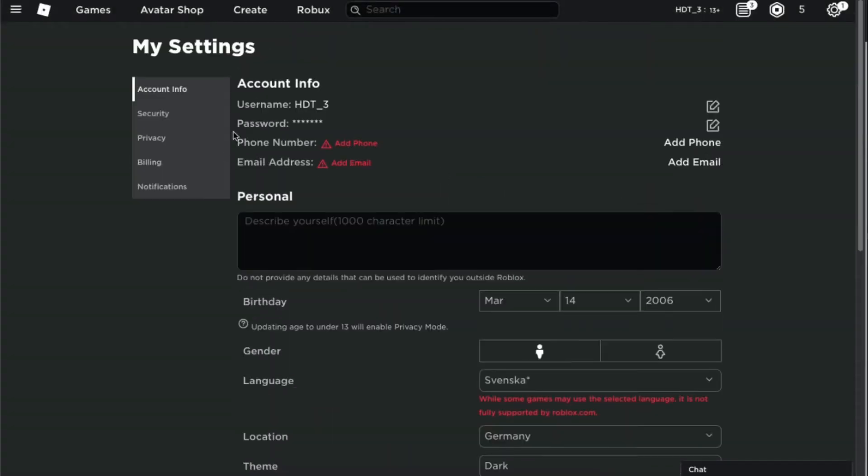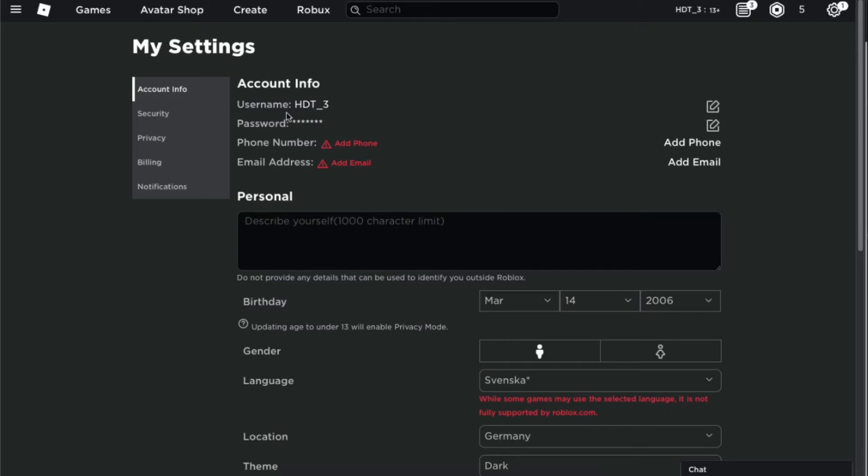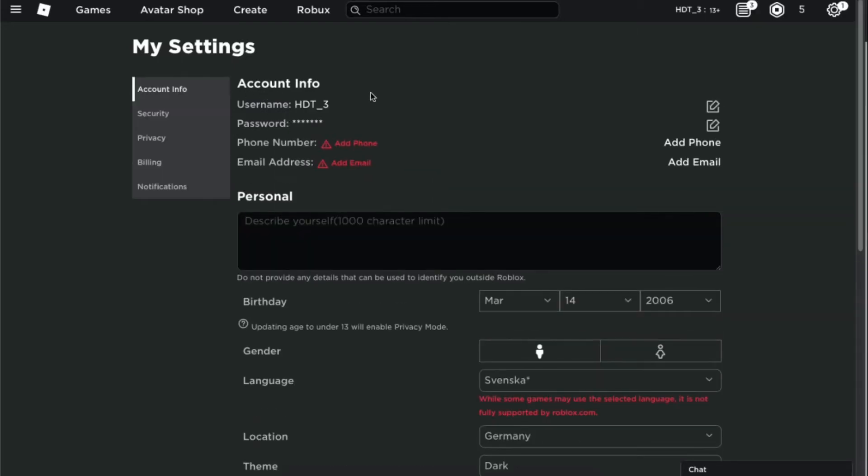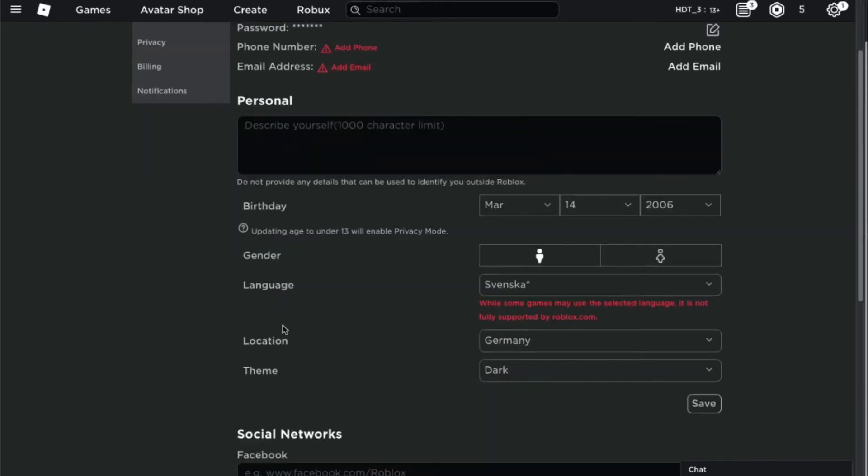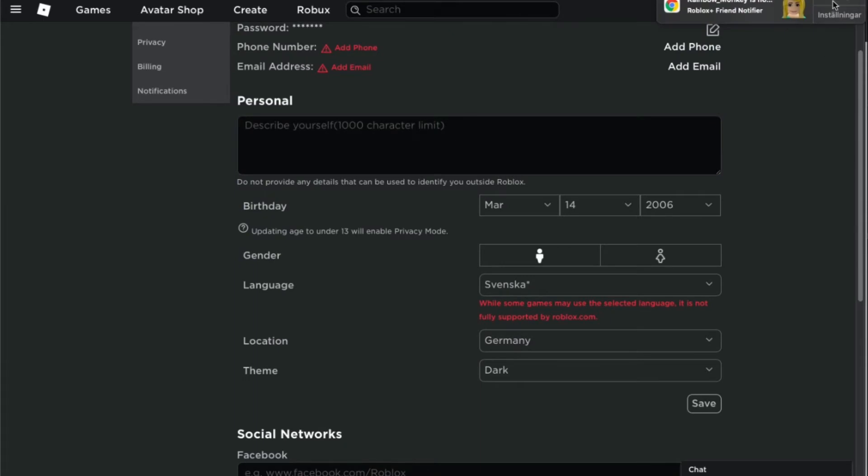Now if I save and then go up, nope, no display name. Refresh. What if I refresh? Will it work? No.